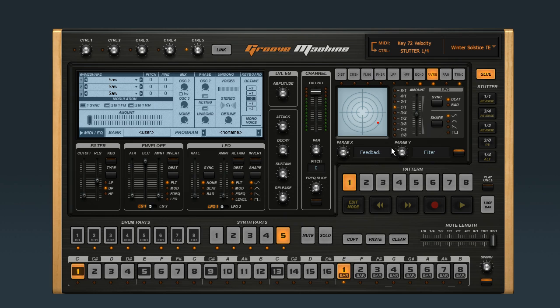Now when I play back and hit the same button on my controller, I'll get the one-quarter stutter, like this. But if I play back and I hit that button and the one-half reverse button at the same time, I get this.